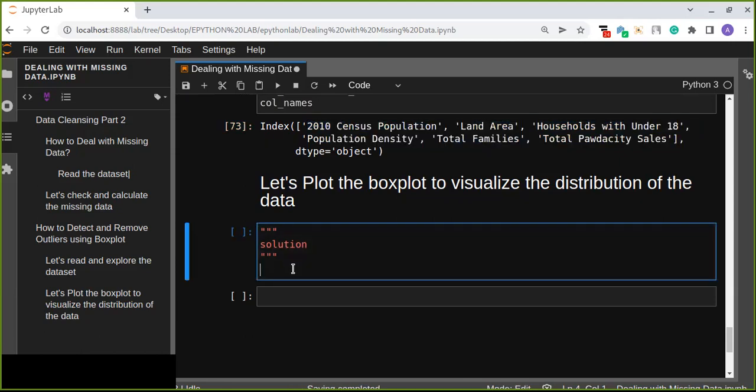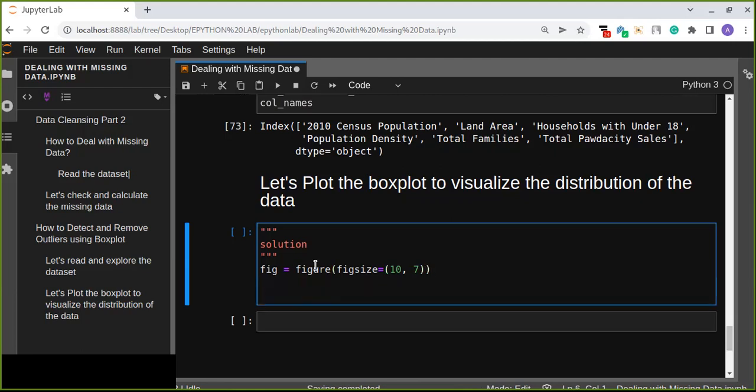Let's plot the box plot to visualize the distribution of the data. fig equals plt.figure with figsize providing the width and height. We have six columns, so we are going to visualize or plot six box plots. We can plot the six box plots in a grid layout. To do this we can simply use a for loop and write simple code to iteratively visualize all columns.